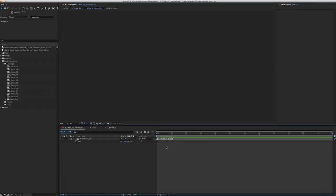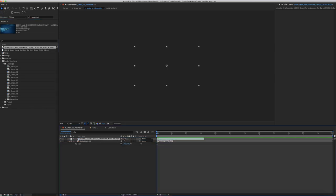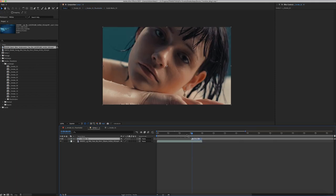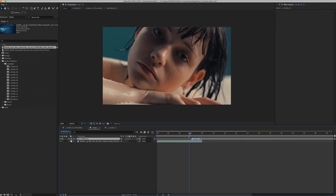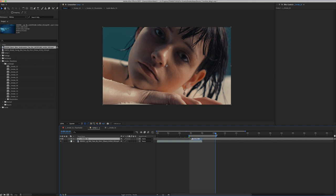Inside here you will place your media, your outgoing media. Now let's go back to our composition and our transition is ready.